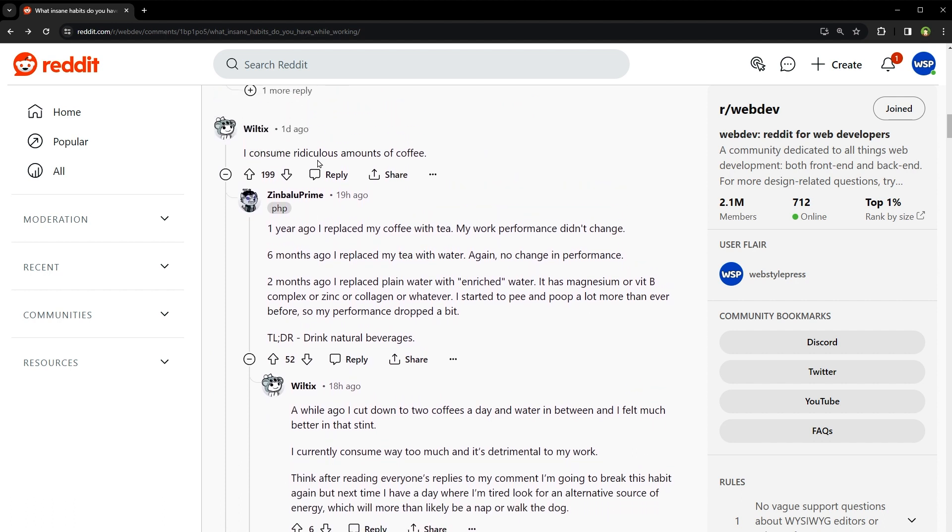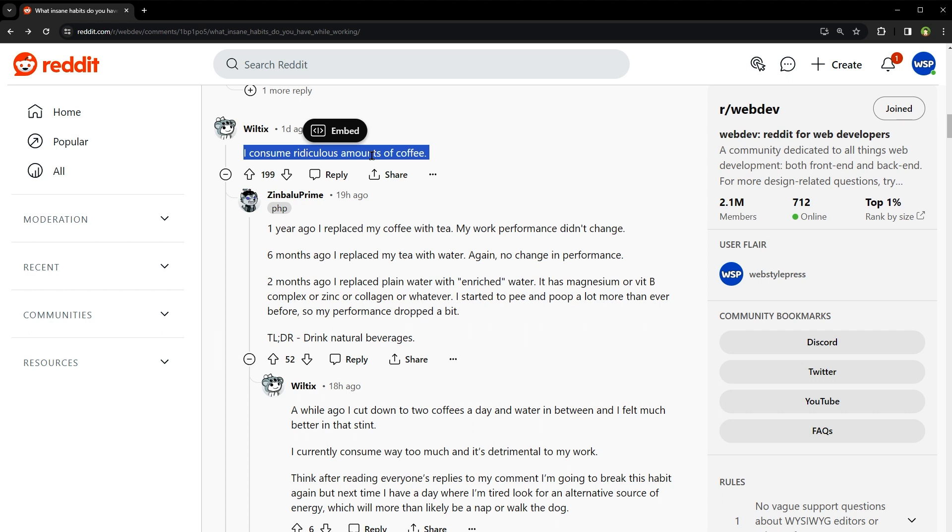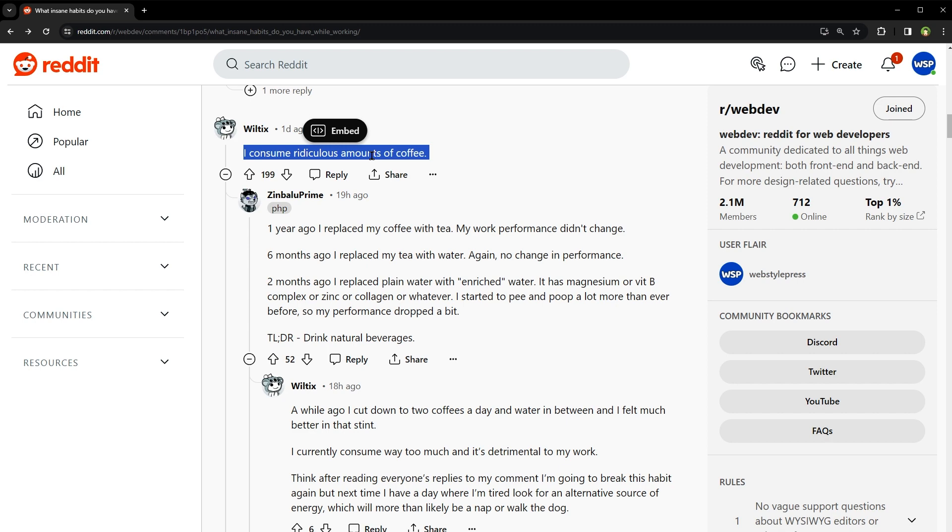I consume ridiculous amounts of coffee. Of course, why have a bloodstream when you're going to have a coffee stream, right? You are not just consuming coffee. You are ensuring that everything in your body is awake. Here is a fun fact. Coffee is the world's second largest traded commodity, trailing only behind crude oil. That's right. Your morning ritual is part of a global phenomenon, proving that you are not alone in your quest to turn water into wonder. Just remember, water is also a great beverage. It doesn't have caffeine, but it does keep the doctor away and not just because you are too fast for them to catch.